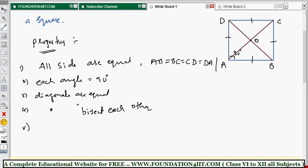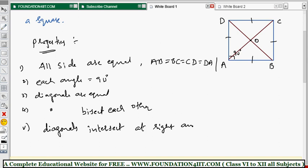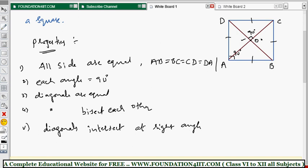There is one extra property in a square: the diagonals intersect at right angles. When you observe AC and BD intersecting at O, the intersecting angle is 90 degrees. So angle AOB is 90 degrees, BOC is 90 degrees, COD is 90 degrees, and AOD is 90 degrees. Therefore, AC is perpendicular to BD — the diagonals are perpendicular bisectors.